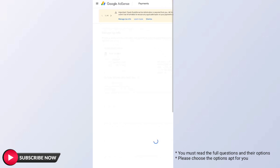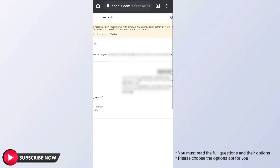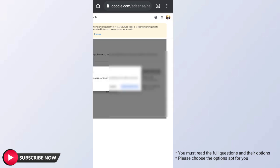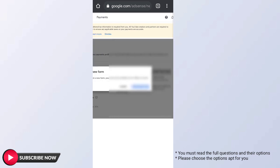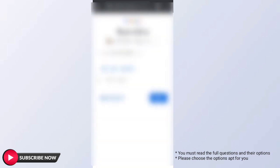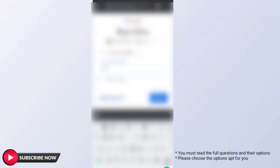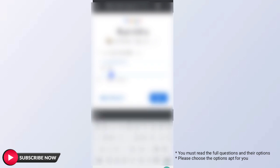We are going to upload the tax documents in the Google AdSense account. Click on Manage Settings to proceed.